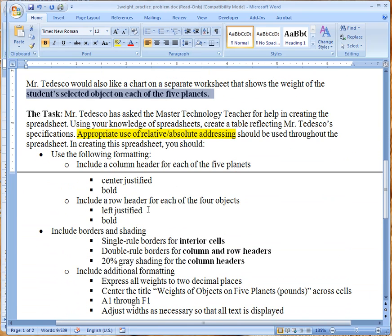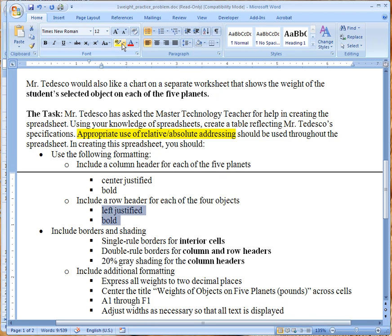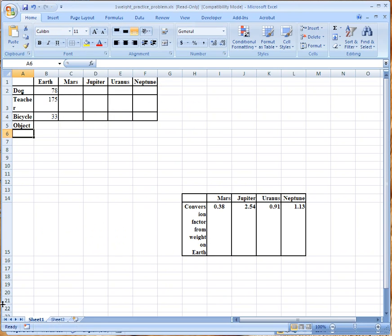All right now, so we have a row header for each of the four objects and they need to also be left justified and bold. So let's pop over here and let's go, they are left justified and they are bold.